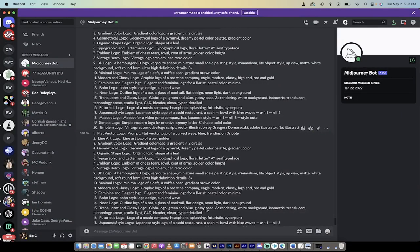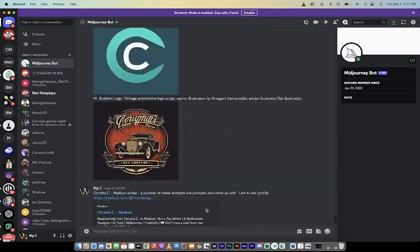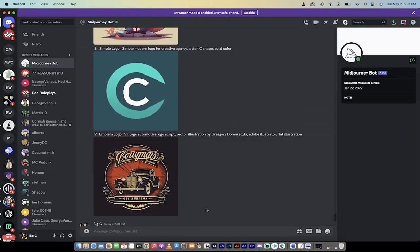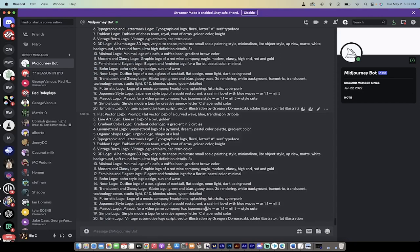Hello everybody, welcome back to another MidJourney version 5 tutorial. In this one I'm going to show you 20 more unique logo styles. If you're a logo designer or you're thinking about going into logo design,